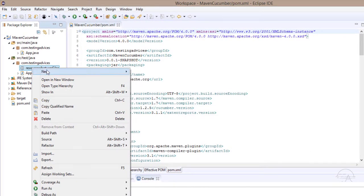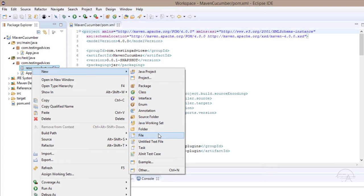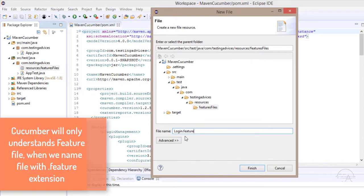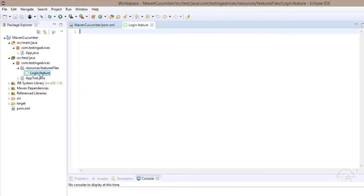Now let's create the feature file. Select the file option and we'll enter the name as login.feature. Please note that Cucumber will only understand the feature file if we put the .feature extension, so make sure you include it. Click Finish. The login.feature file is created within the package com.testingadvices.resources.featurefiles.